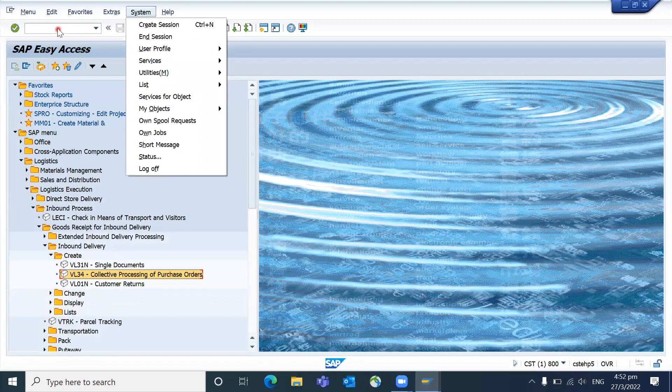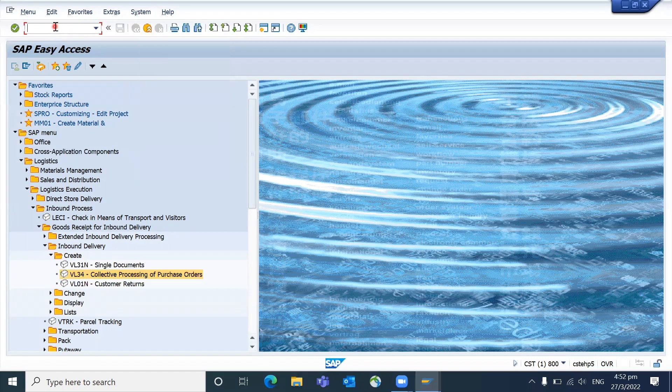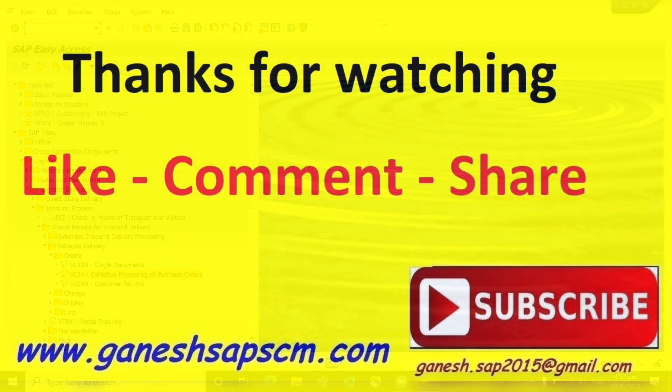I hope this video has helped you to understand the point on SAP. Thanks for watching, have a good day.